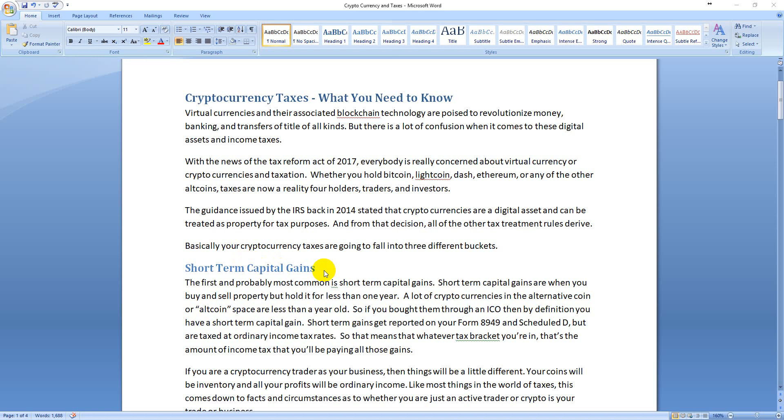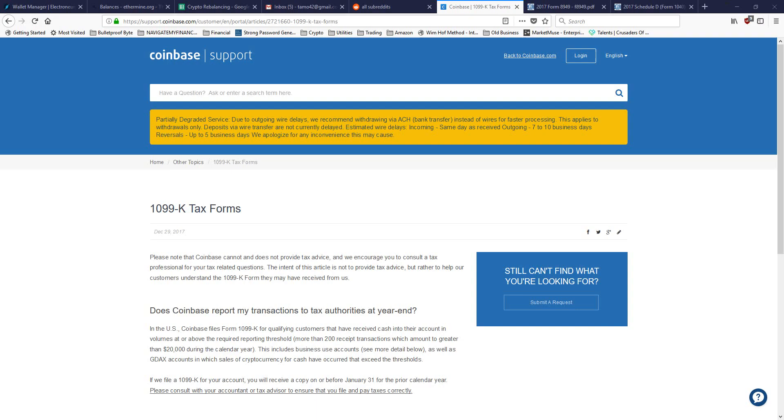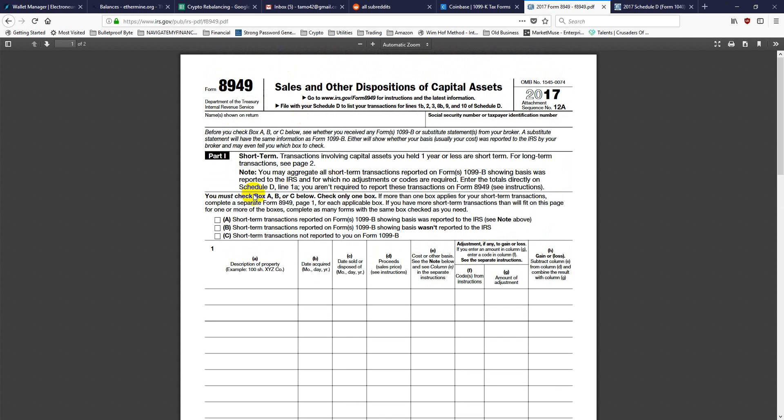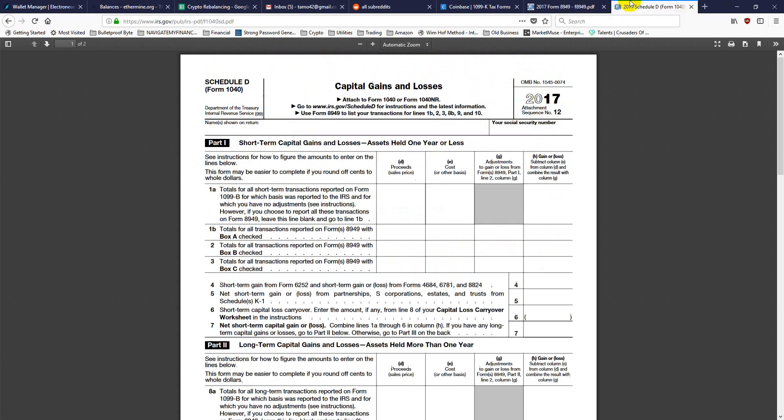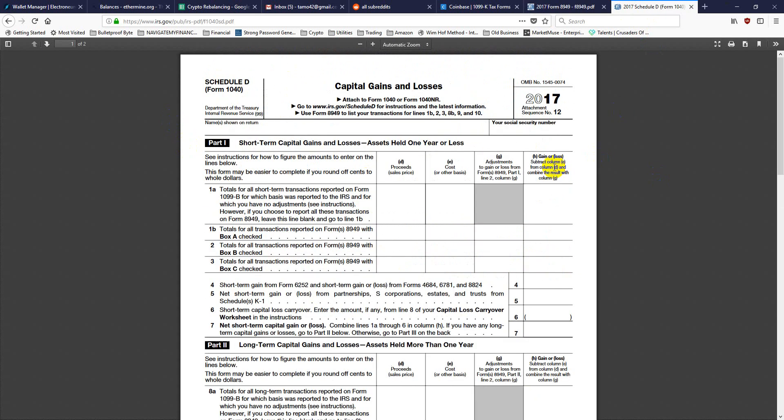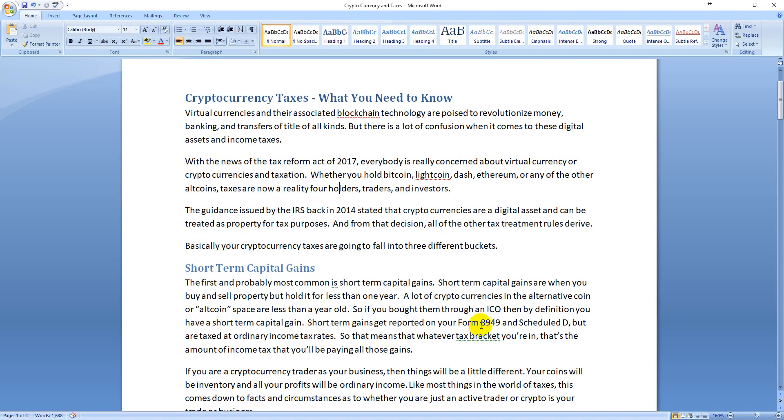A lot of those altcoins didn't even exist a year ago, so by definition they're going to be short-term if you traded them or sold them. Short-term capital gains gets reported like long-term capital gains, which is on Form 8949, which looks like this, and Schedule D. So the transactions go in here, they get summarized into here, and then that goes onto your personal or corporate tax return depending on how you're holding your stuff.